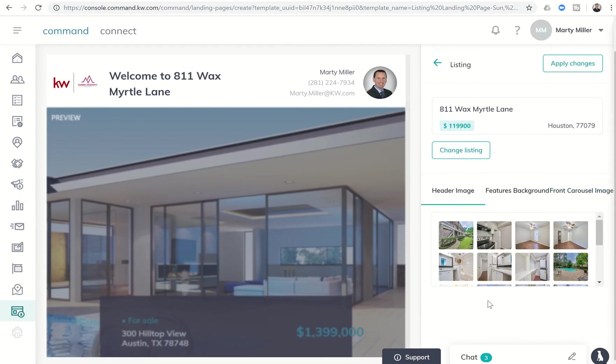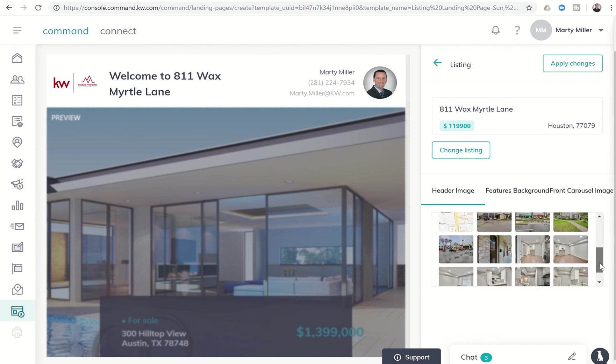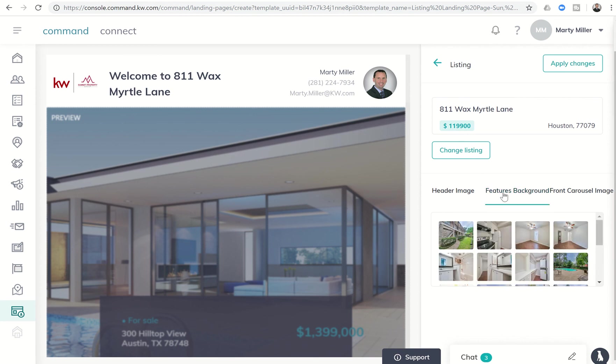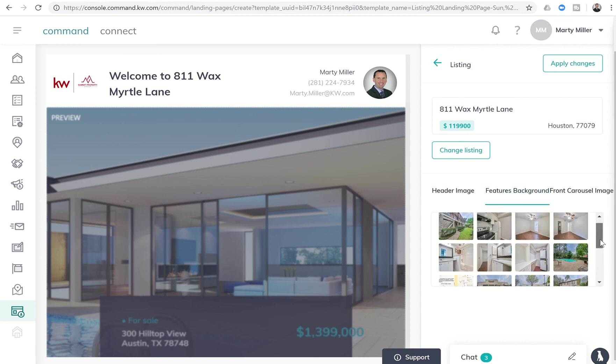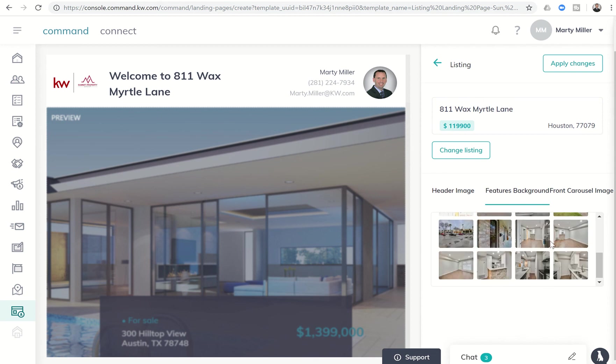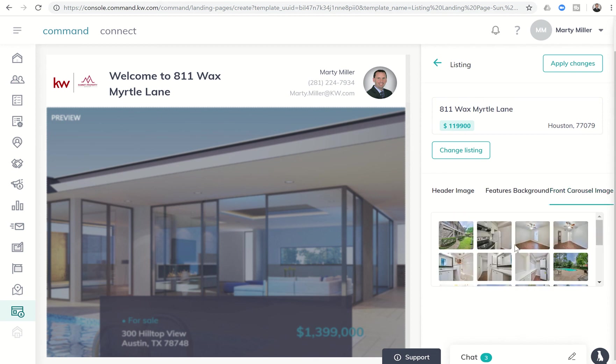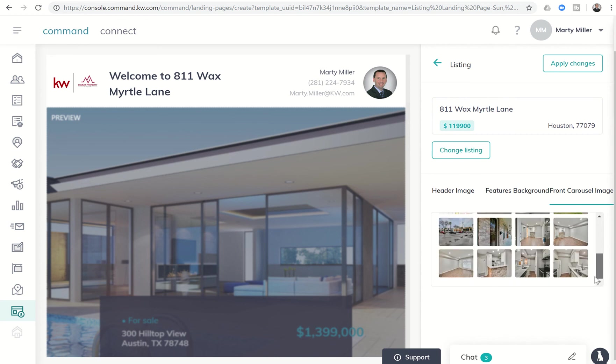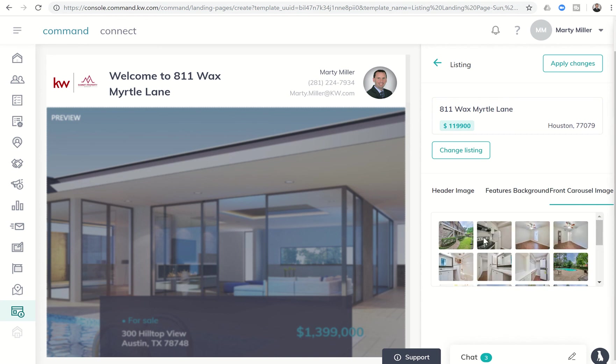And once you choose the listing, you're going to have three options as far as photos you want put in. So you can choose what the header image is, which is one of the images that shows up right off the bat. I've always liked this kitchen shot, so let's do that. Next, the featured background. So let's say maybe that main living picture is a good one.